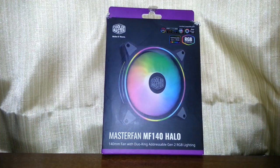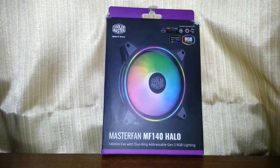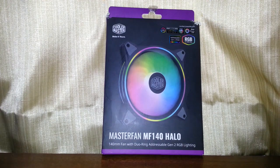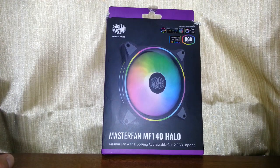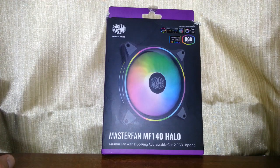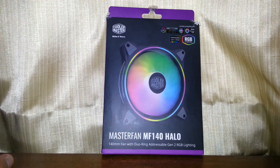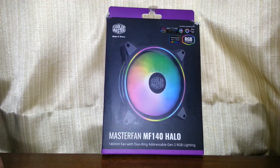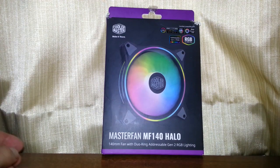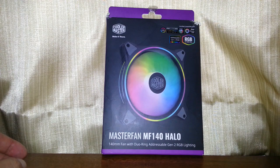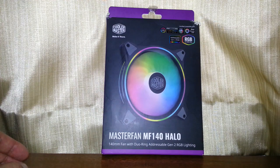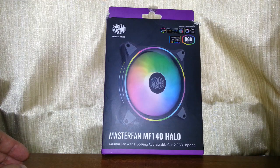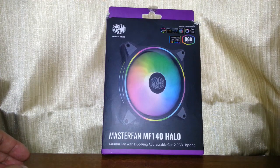Hello once again, and today we're going to be taking a look at the Cooler Master MasterFan MF140 Halo. This is basically a replacement fan for my PC case which I've had for nine years. I don't want to replace the case because it's a good case, but I do need to replace the rear fan.